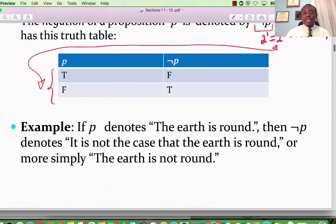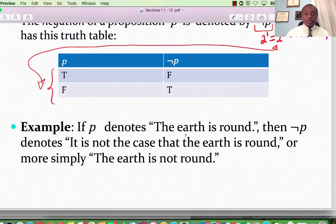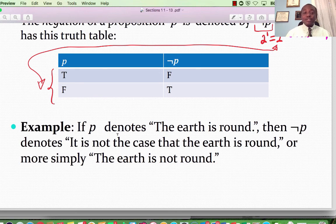Example: if P is the statement 'the earth is round,' then not P would be 'the earth is not round,' or 'it is not the case that the earth is round.'